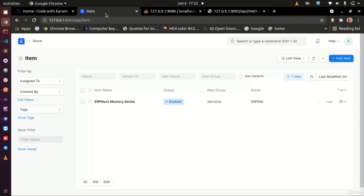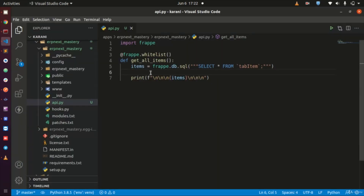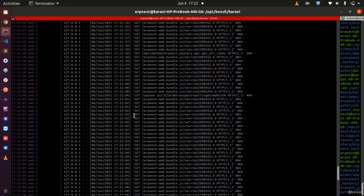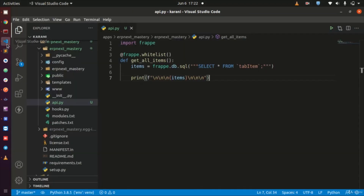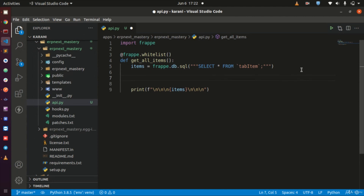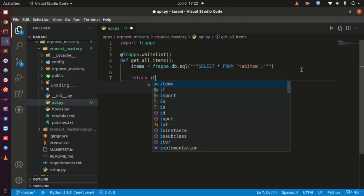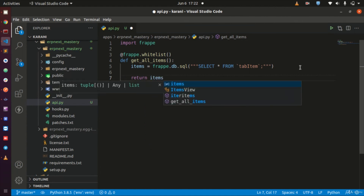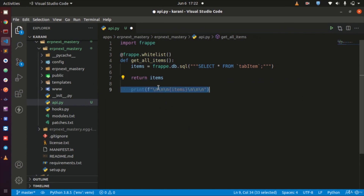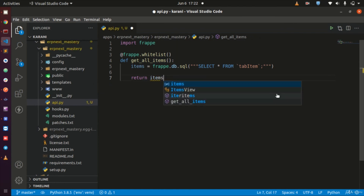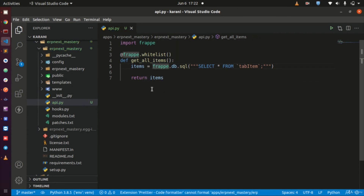What I wanted to show you is that when you reload the browser, it's still not going to show you the item you've added. That is because when we look at our API, we have told it to print stuff to the terminal - we have not told it to return anything. If you need to return data from your API, this is very critical: you need a return statement. The print statement won't help here.